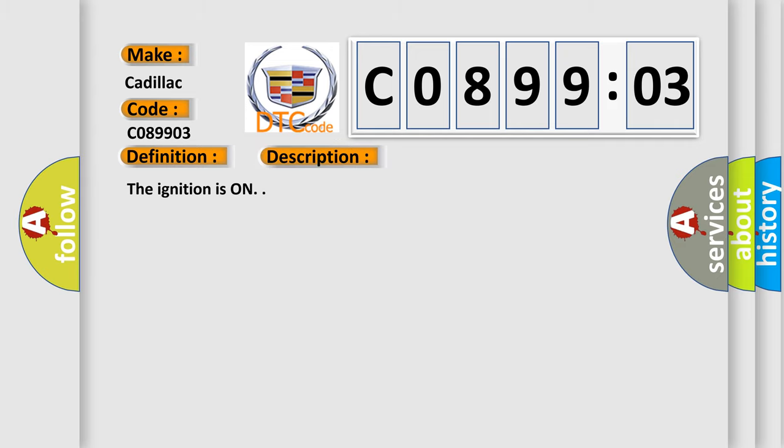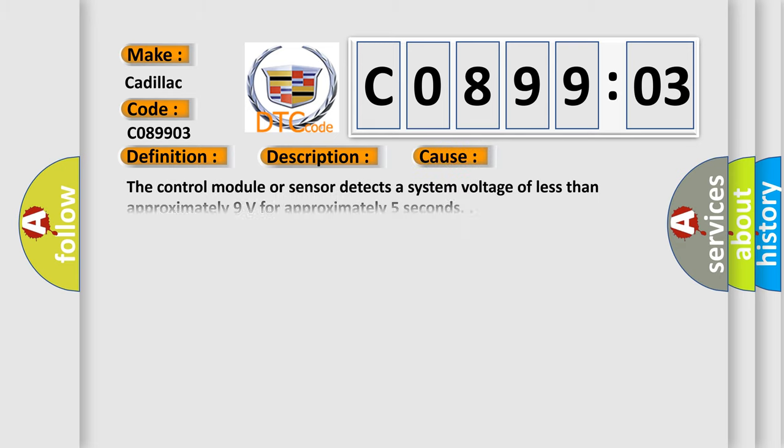The ignition is on. This diagnostic error occurs most often in these cases. The control module or sensor detects a system voltage of less than approximately 9 volts for approximately 5 seconds.